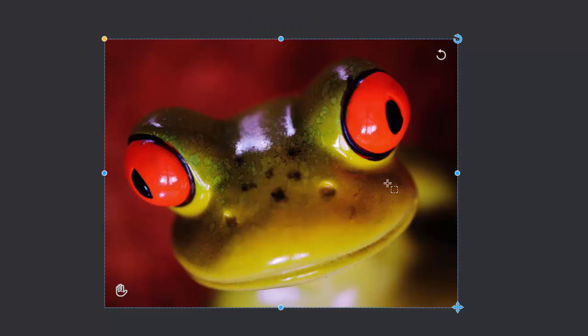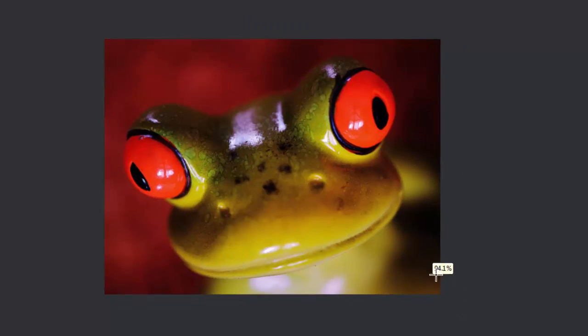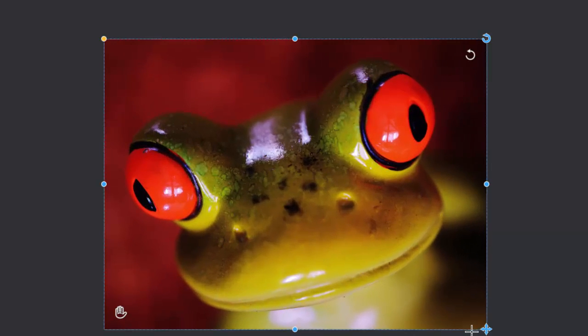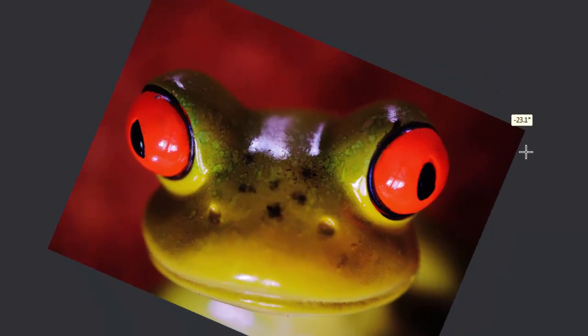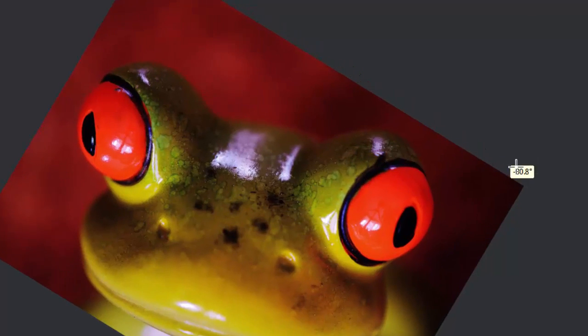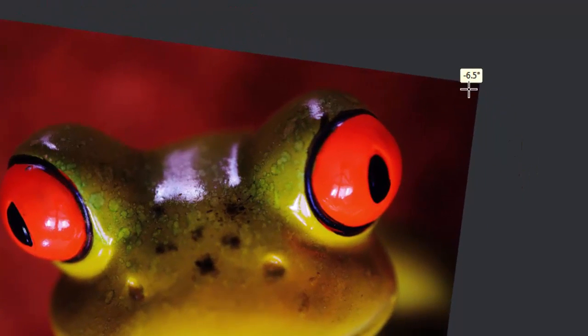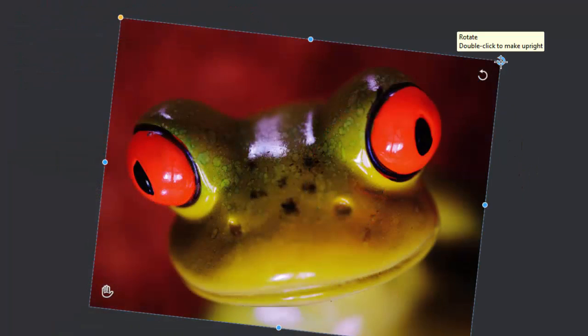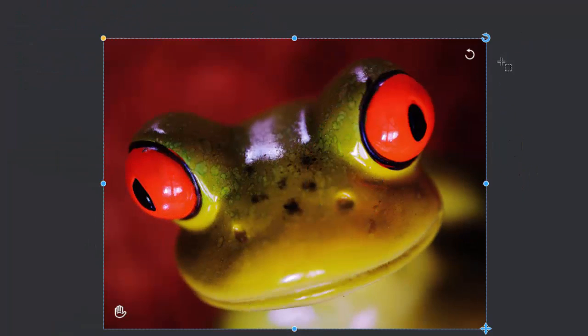Use this corner handle here to resize the whole frame, and this corner handle to rotate the whole frame. Notice how the tool tip also gives you the angle of rotation. A double click rewrites the frame.